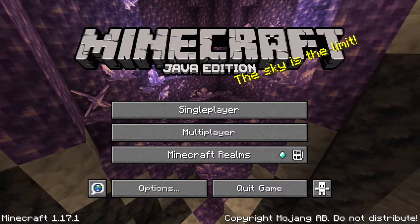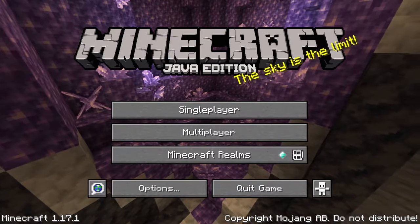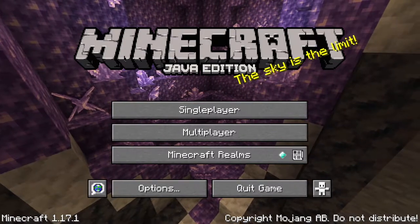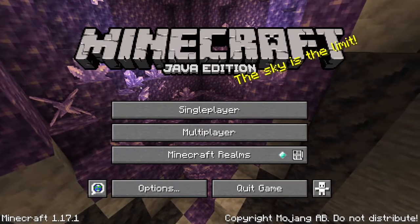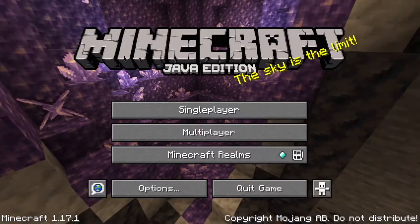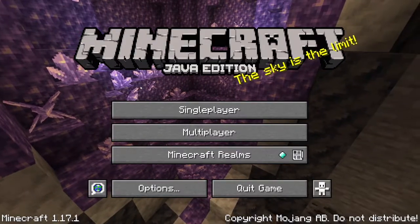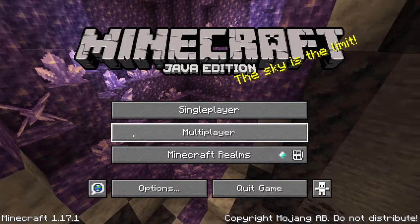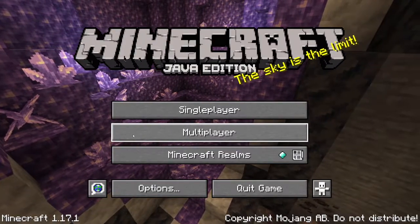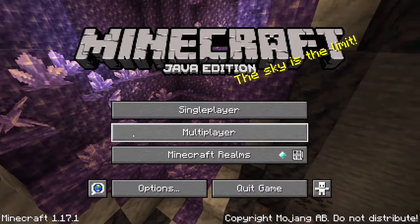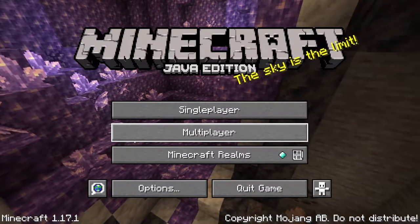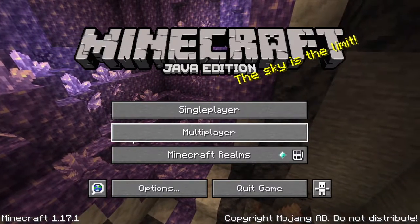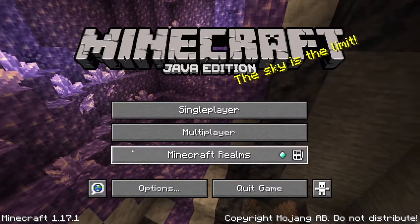Hey guys, Moose Gaming here and today we're going to play some Minecraft. In this video I'm going to be showing you guys how to build a button selector panel.